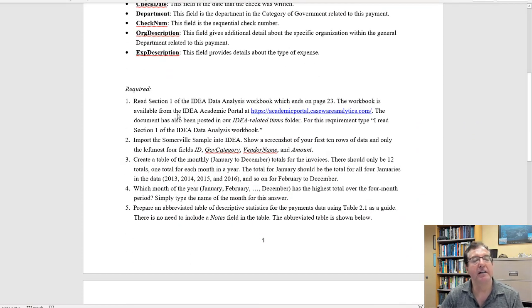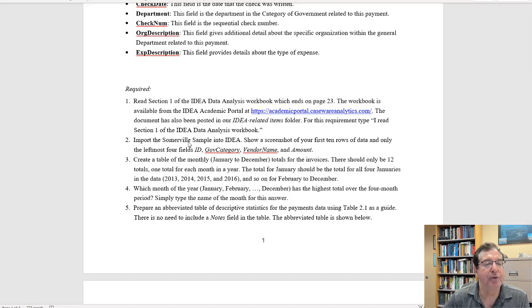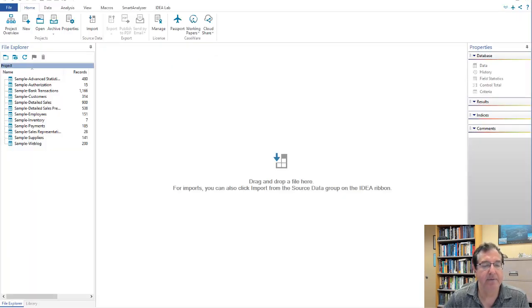Number one requires some reading and so no guidance is needed there. Number two, import the data into IDEA.